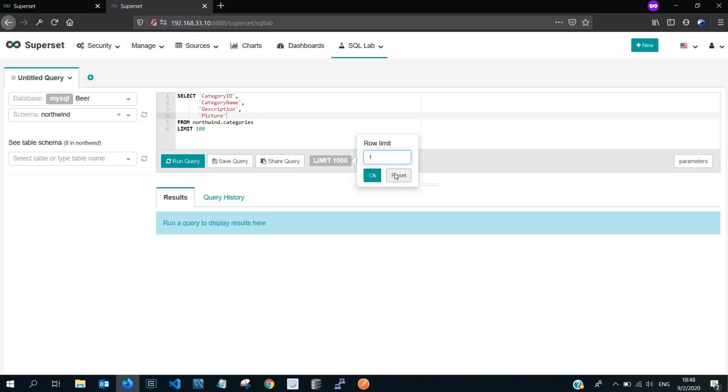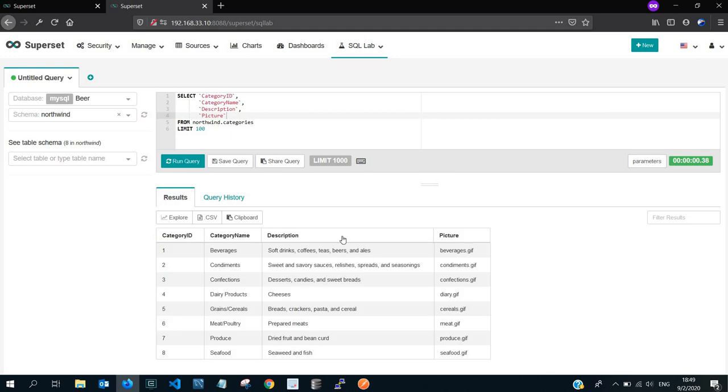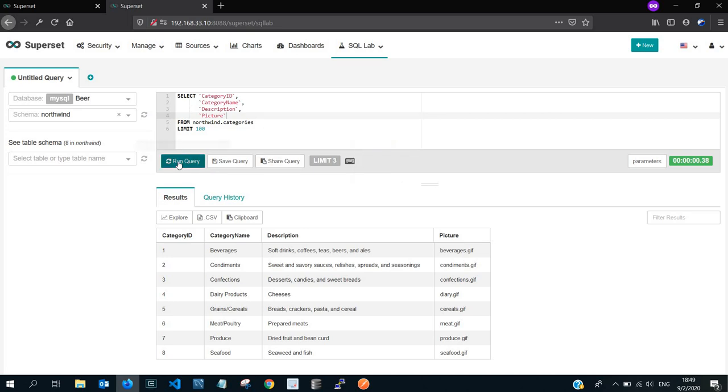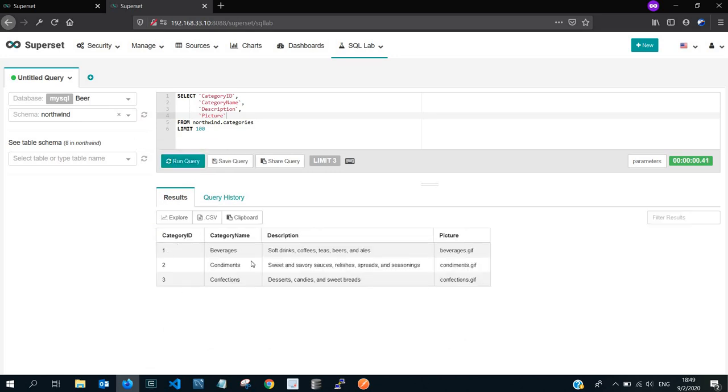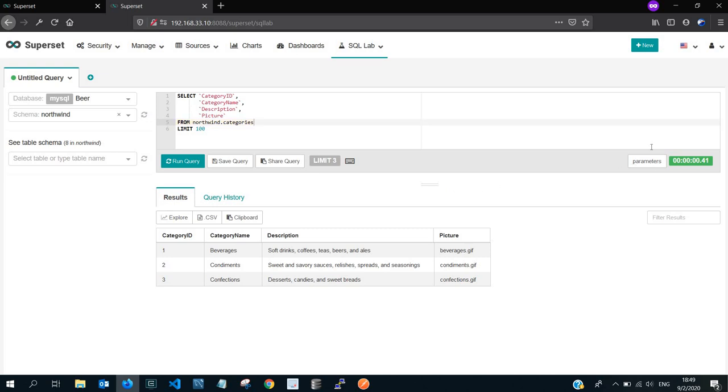You can also limit the number of rows that you want to return to each query or that specific query that you'll be running. For example, if I reset and run this query, select all from categories, you're going to see that we get eight rows. The minute I limit it to, let's say, three, set it to that and run the query again, you're going to see I will get the three top most rows. This can all be depending on your order by statement. So I'm not going to get much into the details of SQL. I'm going to assume you know all that.